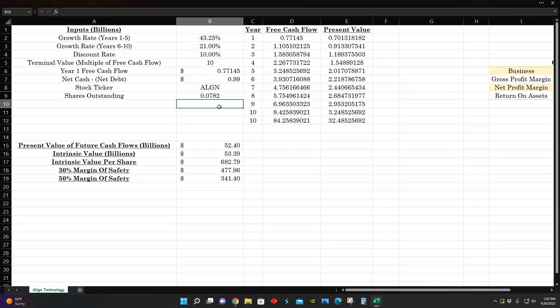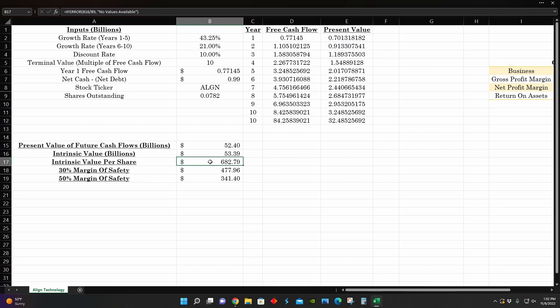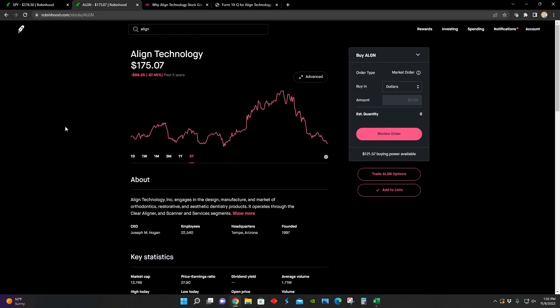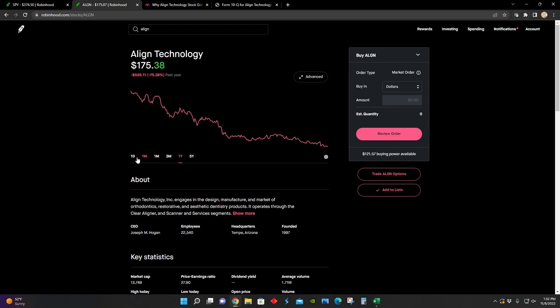And then in terms of an intrinsic value per share analysis, if they're able to retain a growth rate of around 40%, as Yahoo Finance is predicting for the next five years or so, then that means that their intrinsic value per share is definitely way above their current trading price, which would also put them at a pretty good buying opportunity from an intrinsic value analysis perspective.